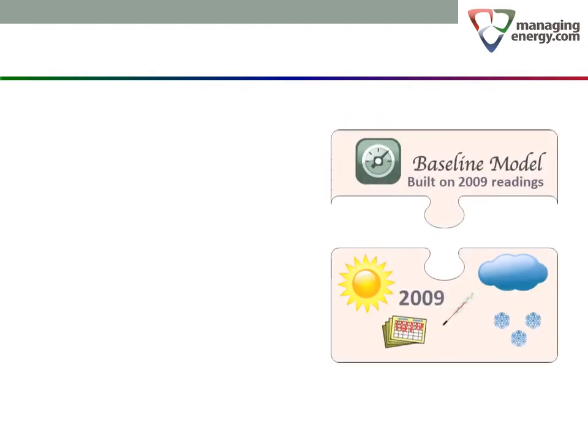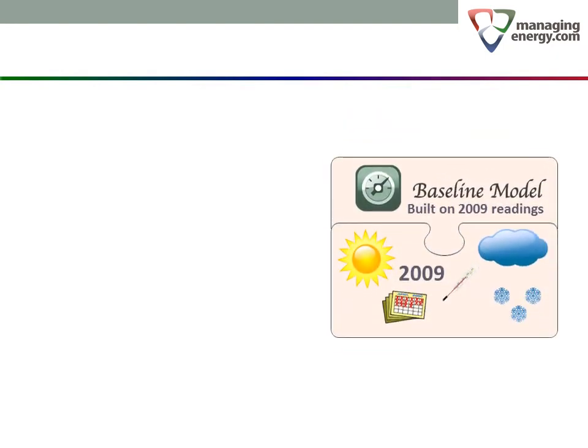Now we are going to step through the process. First, we have to set the baseline. We calculate the baseline model as we would normally, but now we are not going to adjust it for new weather every year. Instead, we have to fix the baseline by picking some standard weather.